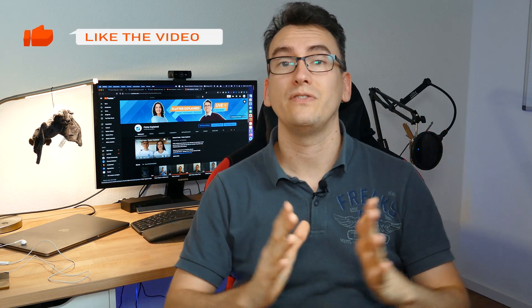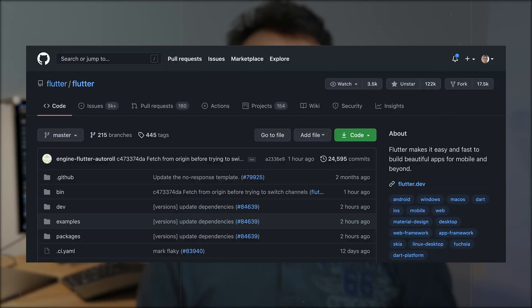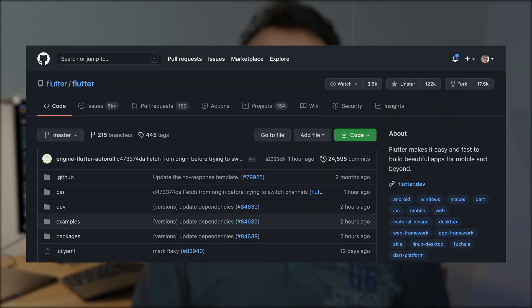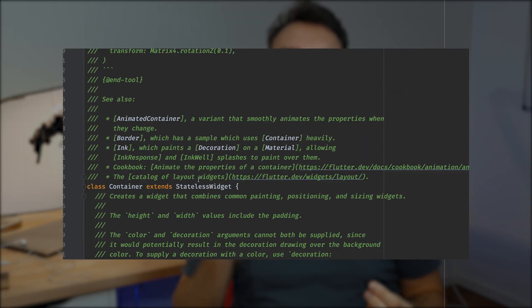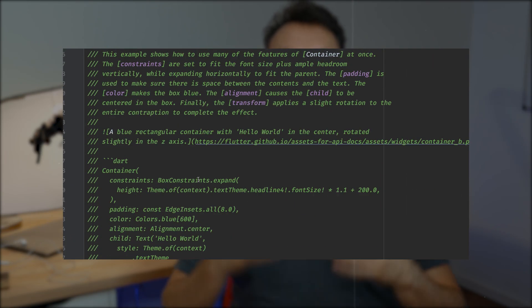Before we go further and talk about other topics like widgets and pseudo declarative UI, I'd like to talk about the benefits that Flutter brings us that make it very unique. First of all, Flutter is open source, which means you usually have it installed locally on your developer machine, allowing you to jump into every class and see the documentation right away where it belongs.